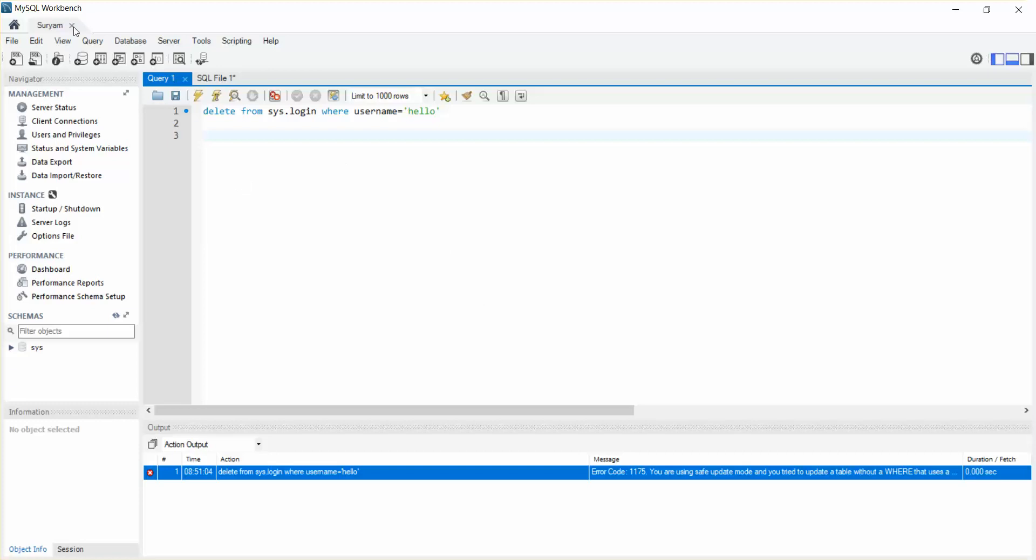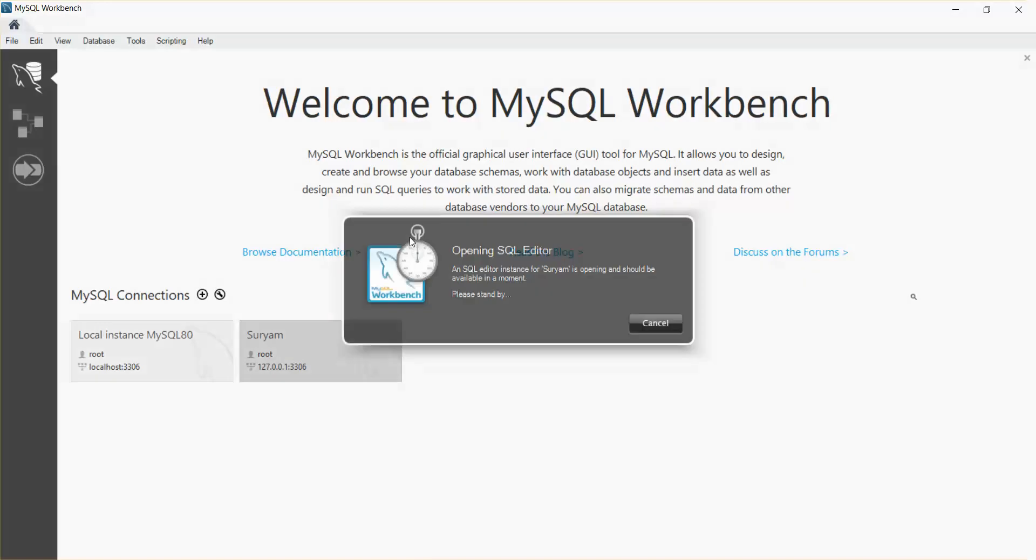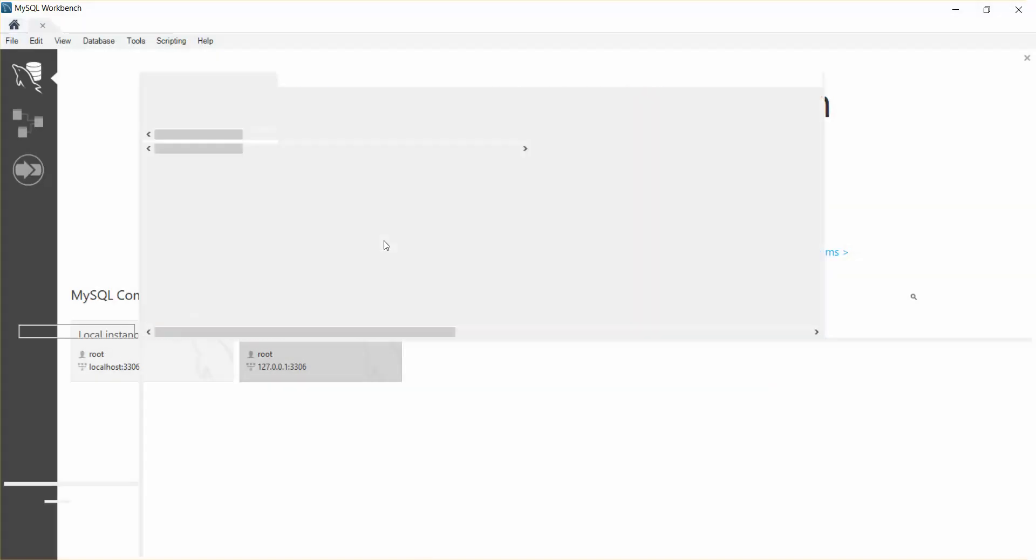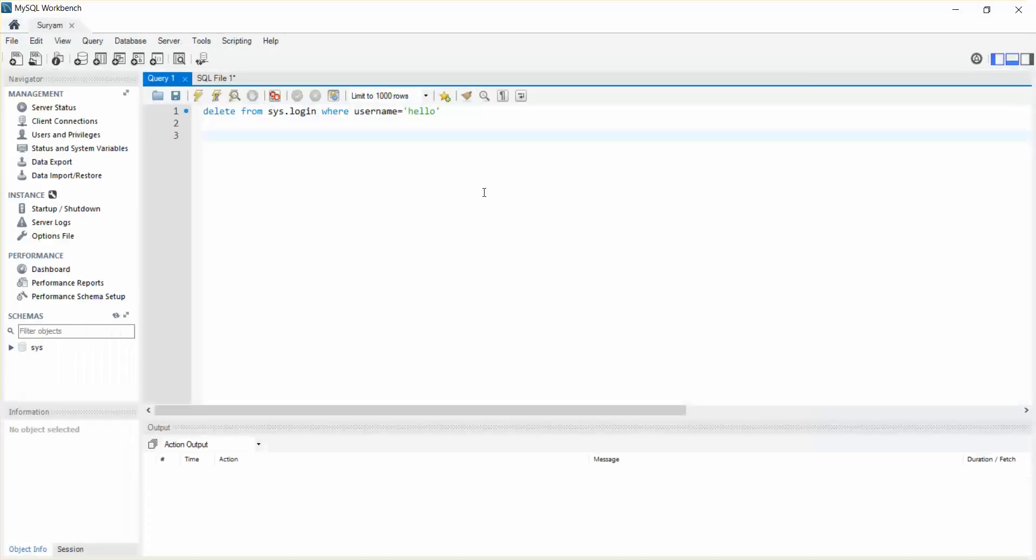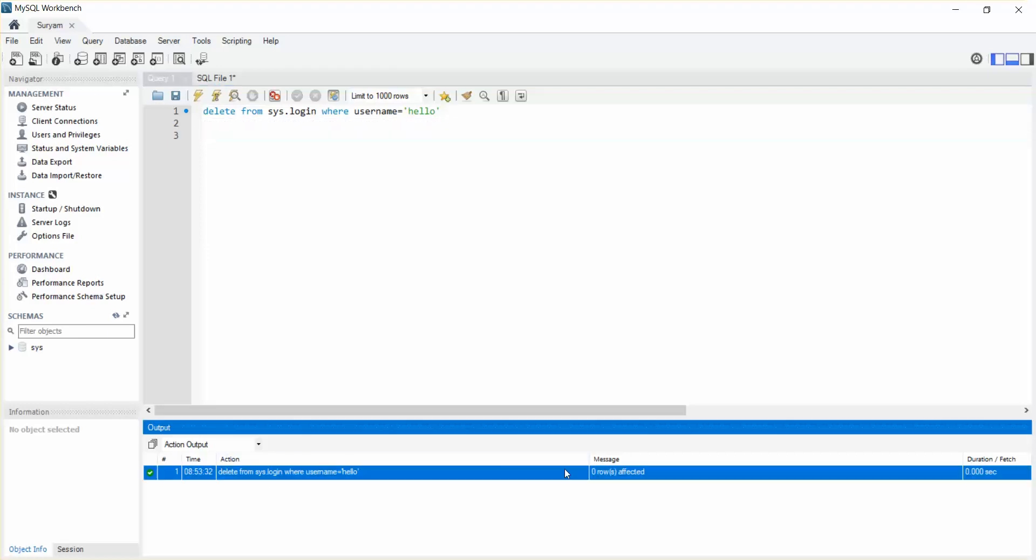Just uncheck this and just restart your workbench. Now try to delete this. I think you can delete now. See, now we have no error here.